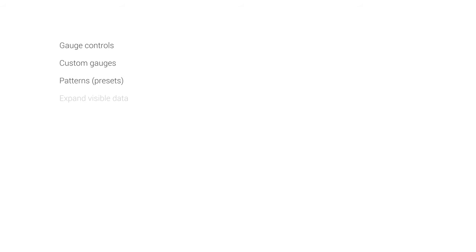Patterns or presets, expanding visible data so a short video shows data for a long activity, multiple types of timers.